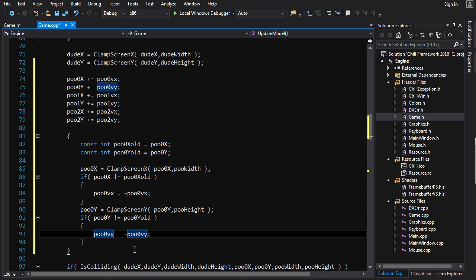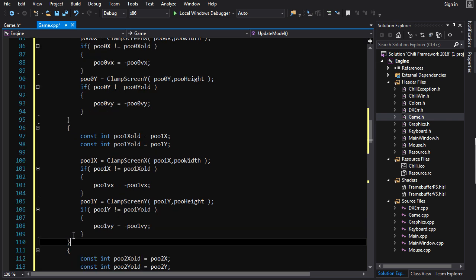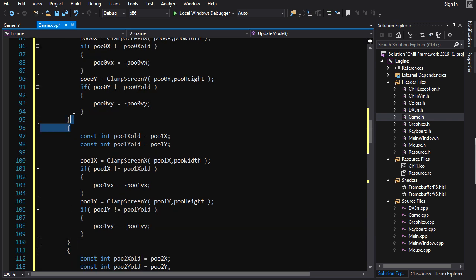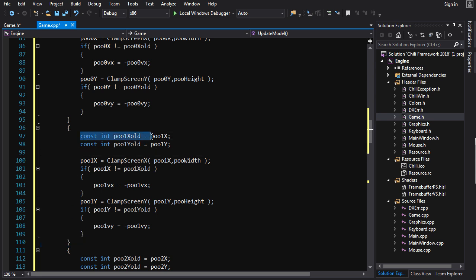And there we go. We have the rebound code set up for the poo zero. And we just copy and paste and change the values poo one and poo two. By the way, these curly braces here are optional. I just put them in because what happens is that these variables get cleaned up at the end. And it just makes it nicer in my head. It doesn't really make a big difference.